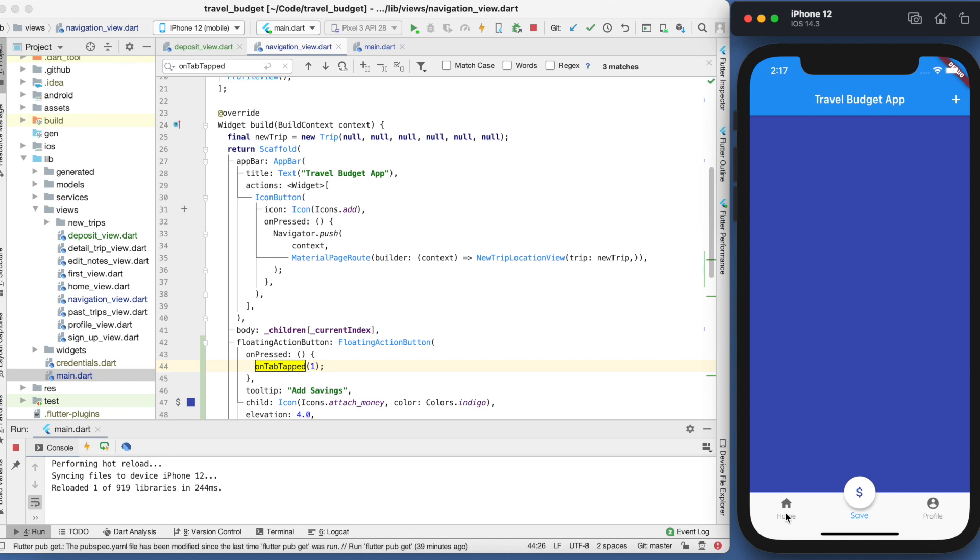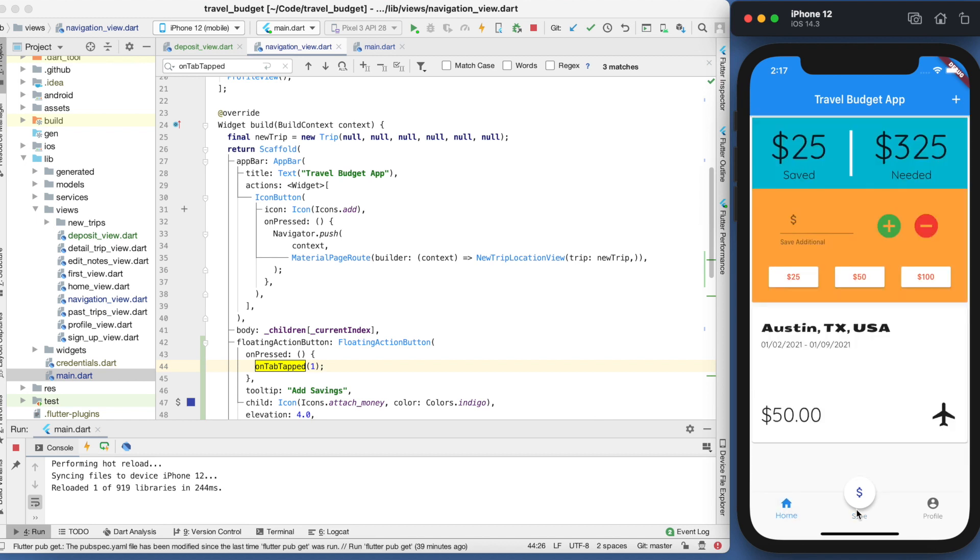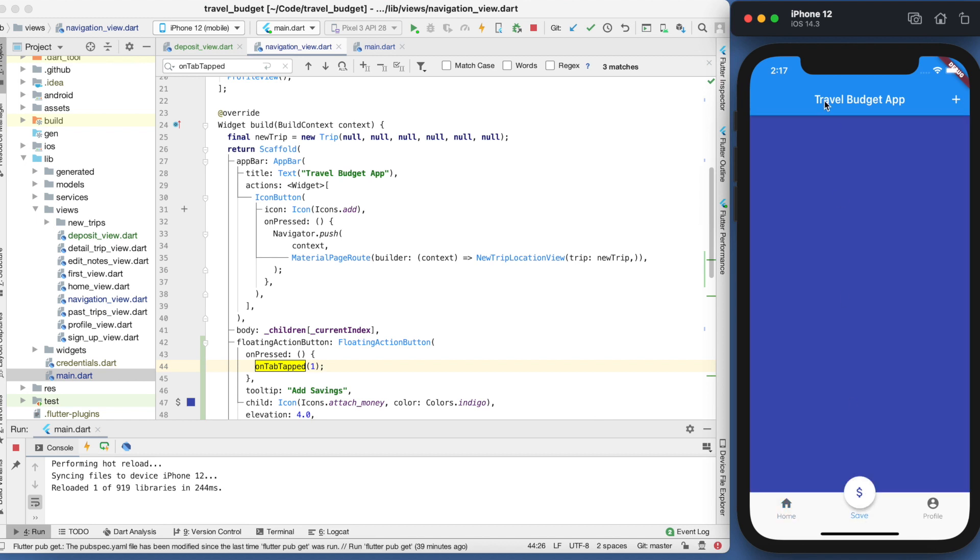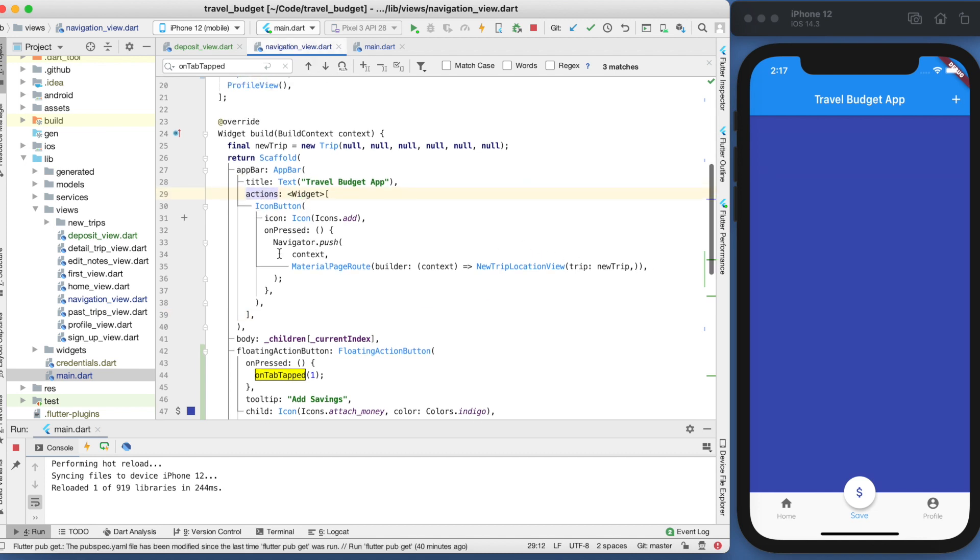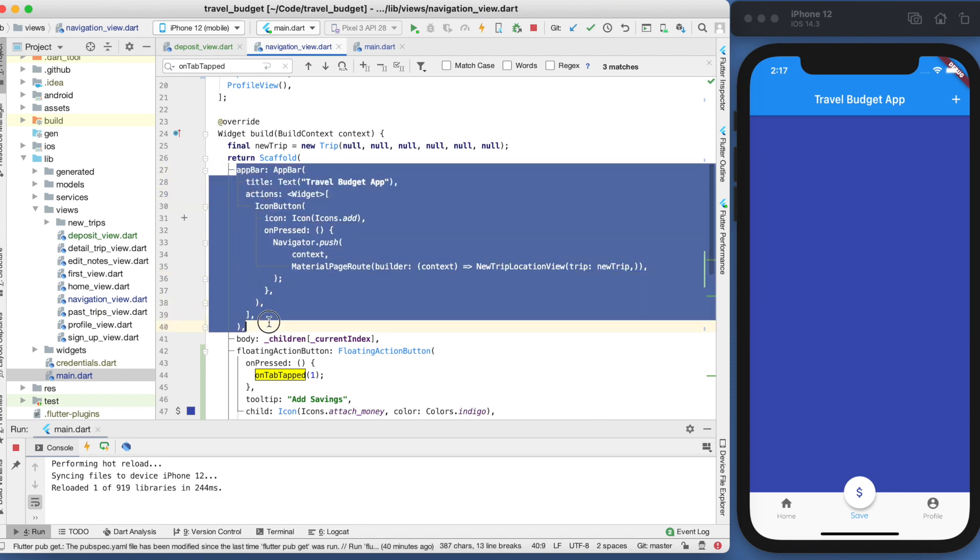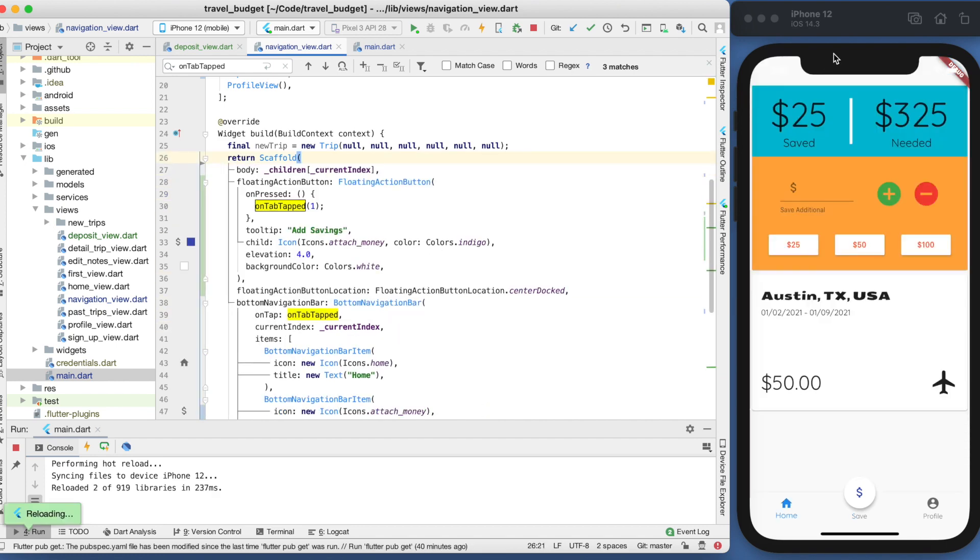So one thing you might notice is this app bar up here, and it is on every page. But in our new updated design, we're actually not going to have that. So we can actually just remove that. It's pretty simple if you go while we're in this navigation view, if you remove the whole app bar here. And now it does look funny on the top here, but in this page it looks much better.